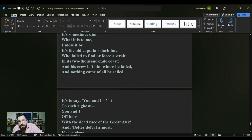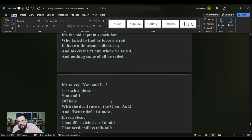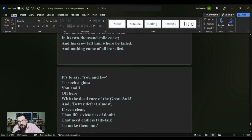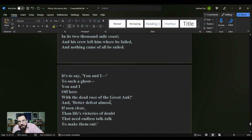Unless it be the old captain's dark fate, who failed to find a force or force a strait in its two thousand mile coast. And his crew left him where he failed, and nothing came of all he sailed. It's to say, you and I, to such a ghost, you and I, off here with the dead race of an empty auk. And better defeat almost, if seen clear, than life's victories of doubt that need endless talk, talk to make them out.